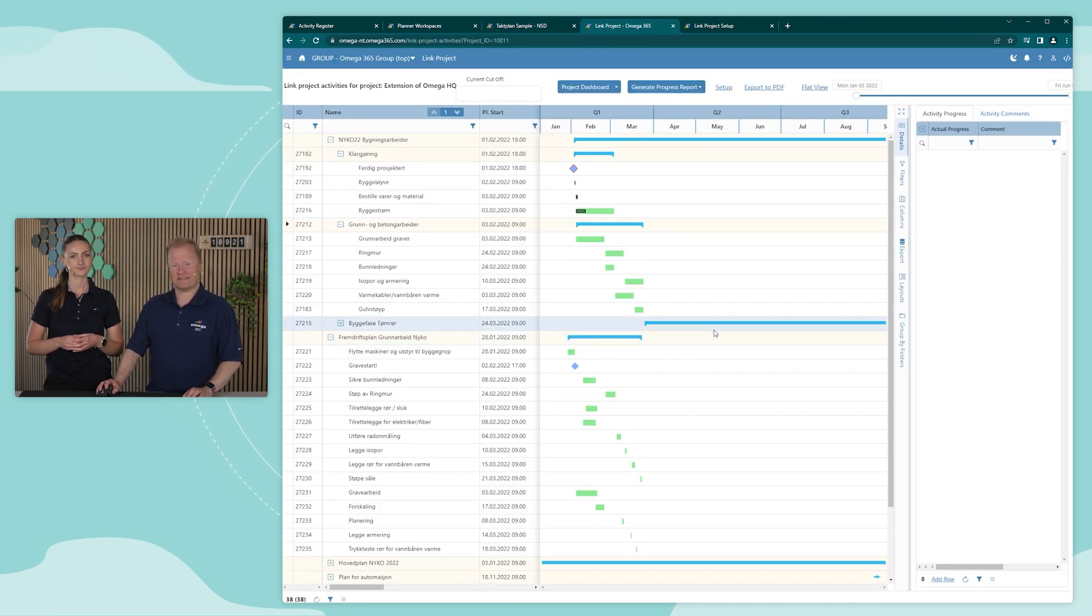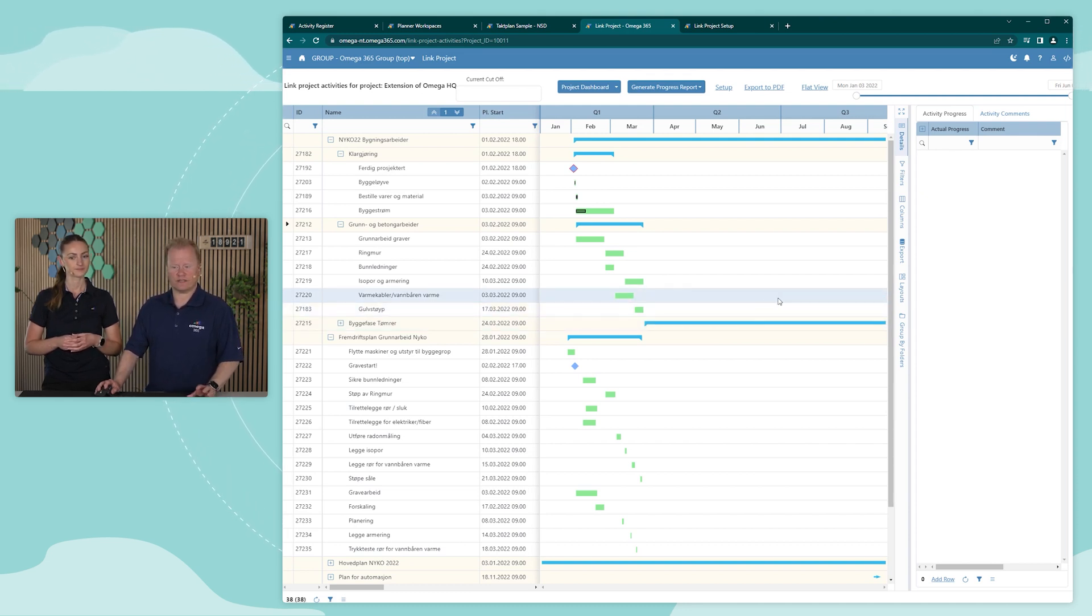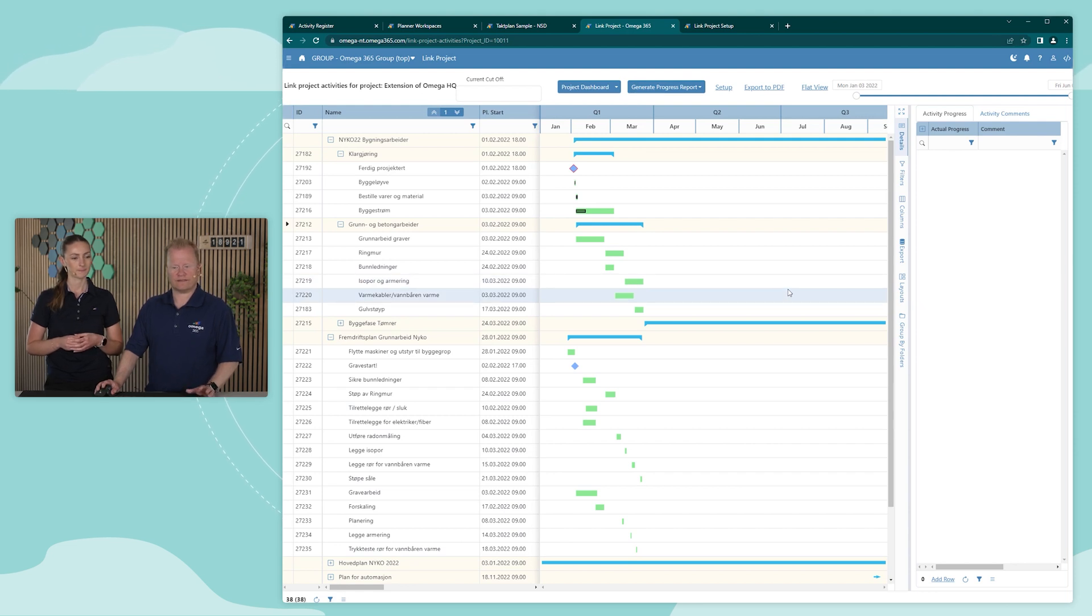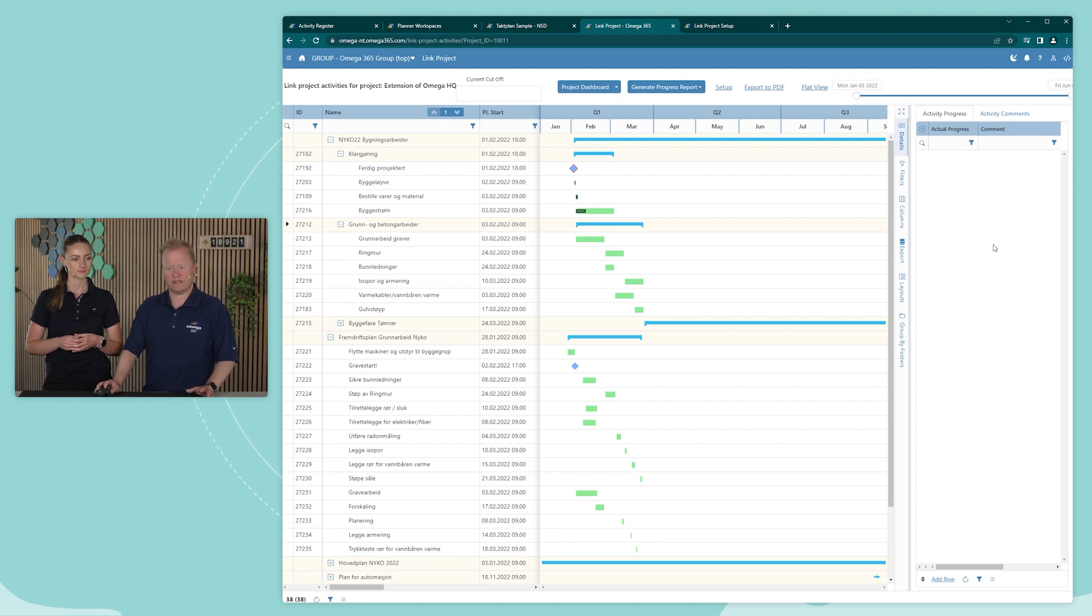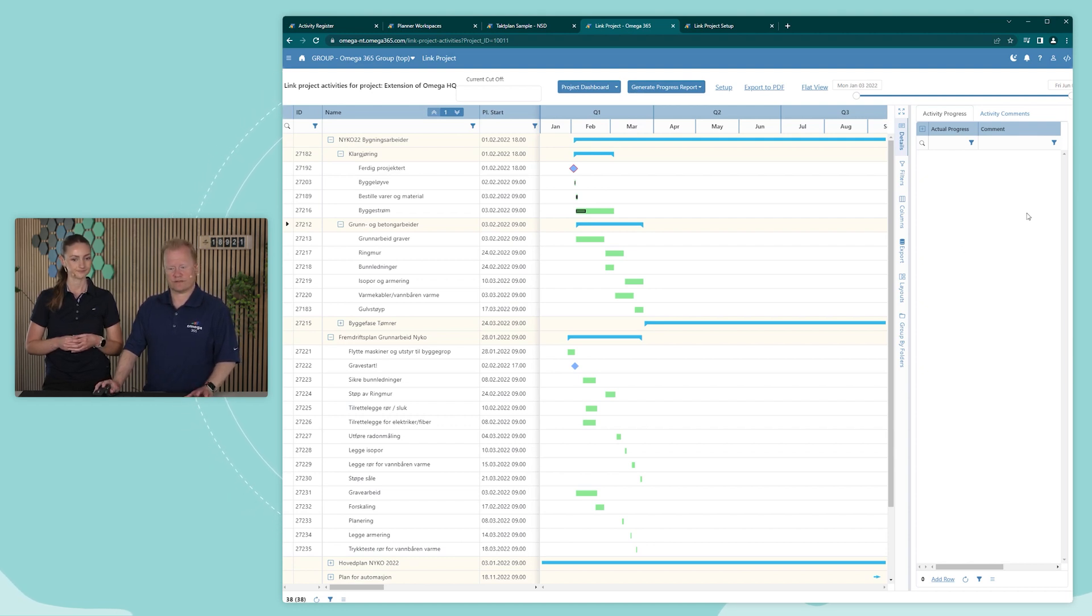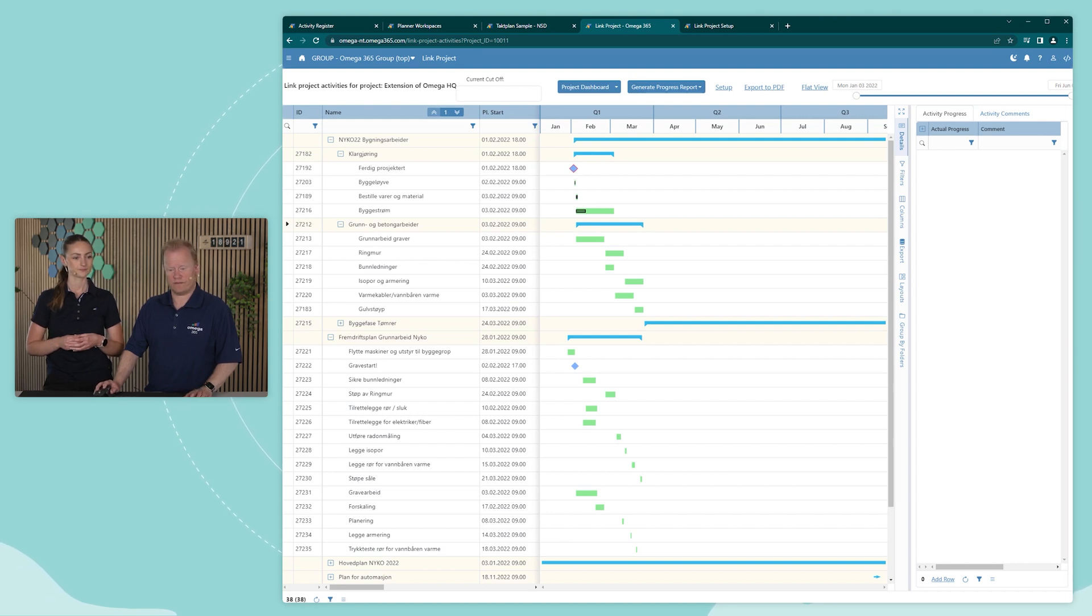In some cases, the scheduling is done by other organizations. For example, a subcontractor. Being able to import and analyze as well as keeping track of the different versions of the schedules provided from these organizations is essential in many projects. The link projects functionality provides these capabilities.